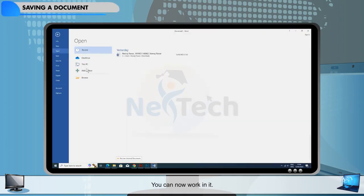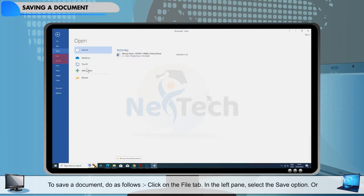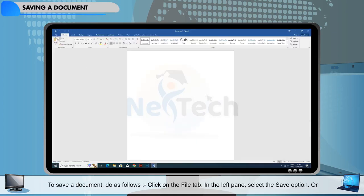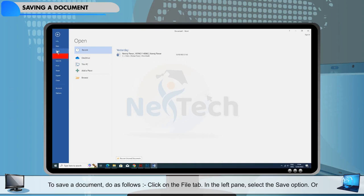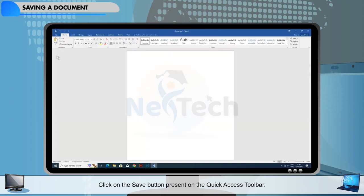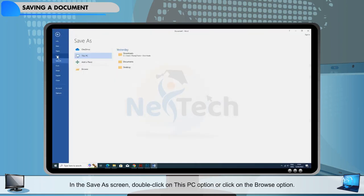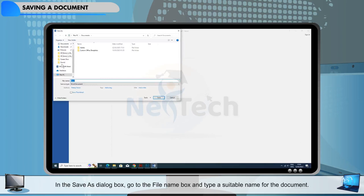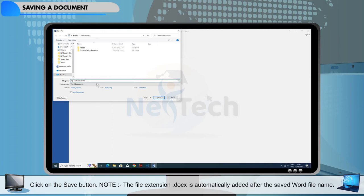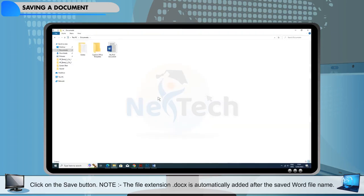Saving a document. To save a document, do as follows: click on the File tab. In the left pane, select the Save option or click on the Save button present on the Quick Access toolbar. In the Save As screen, double-click on This PC option or click on the Browse option. In the Save As dialog box, go to the File Name box and type a suitable name for the document. Click on the Save button. Note: the file extension .docx is automatically added after the saved Word file name.